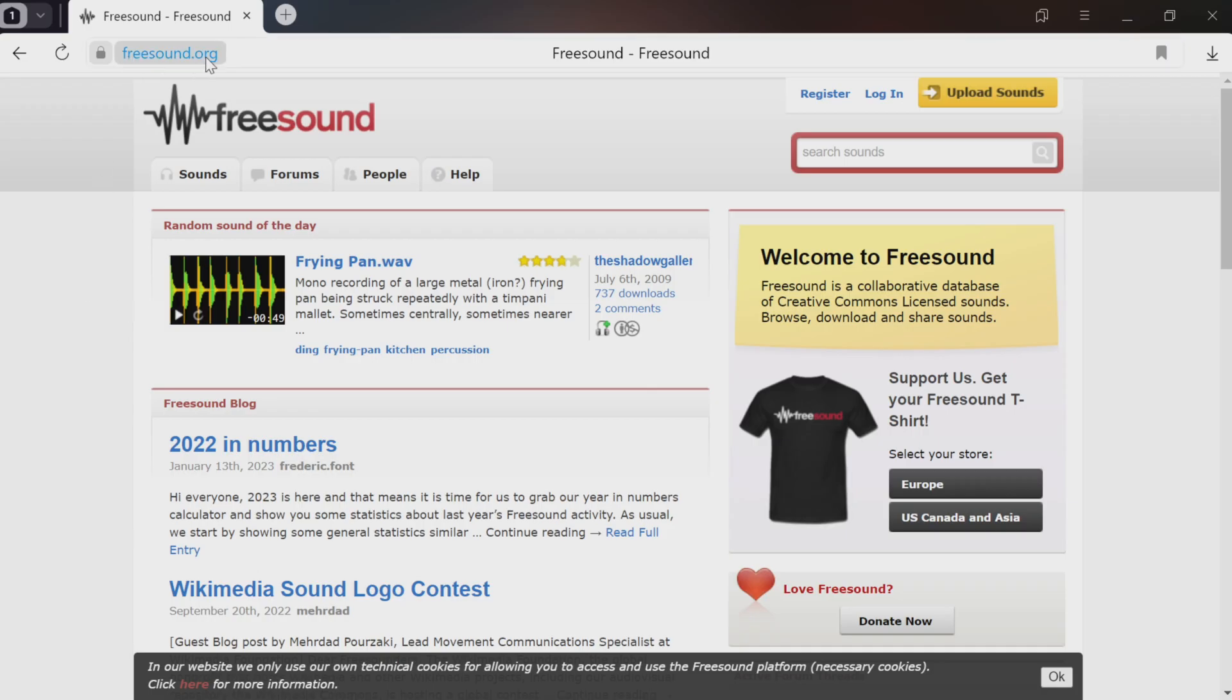First of all, you need to download the sound somewhere. You can take them from anywhere on the internet, but I recommend Freesound.org. It's a good free site, a sound library that's well suited for our tasks.